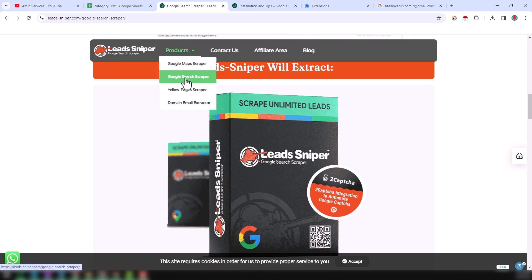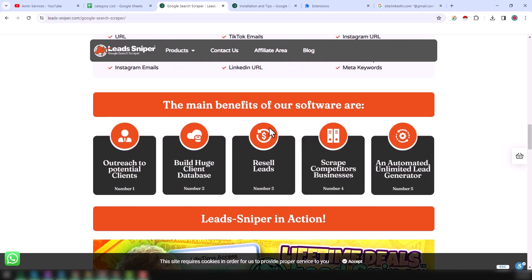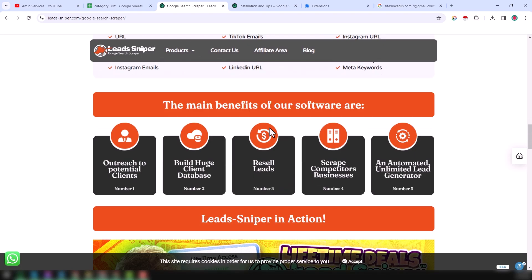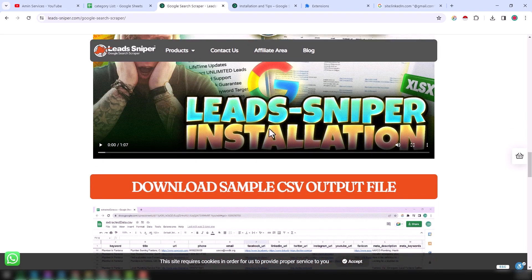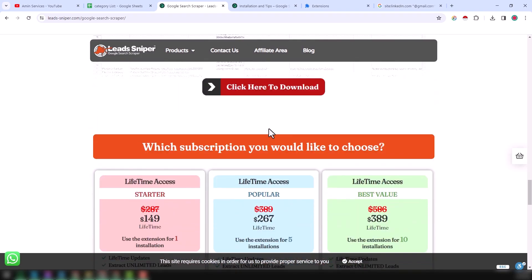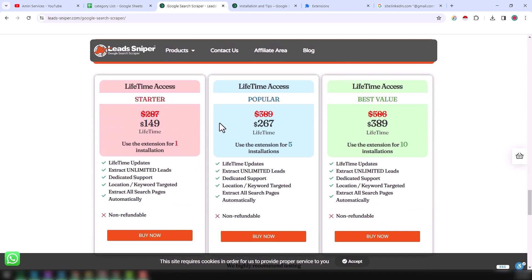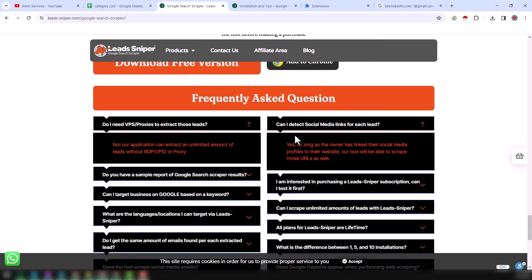If you click on the Google Search Scraper, you will find this web page. On that web page you will find everything about the Lead Sniper Google Search Scraper. They have three types of payment system: one installation, five installation, and ten installation.